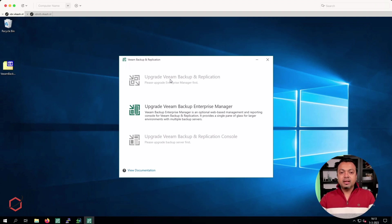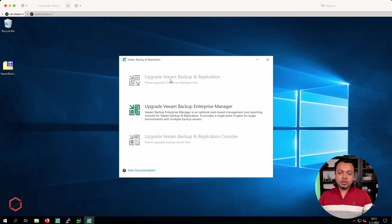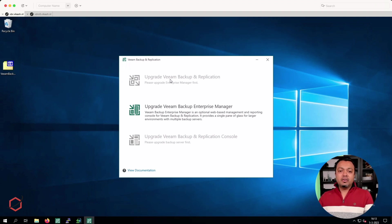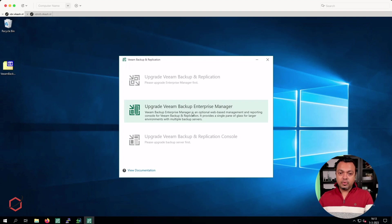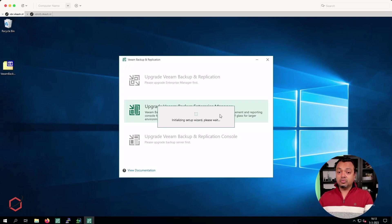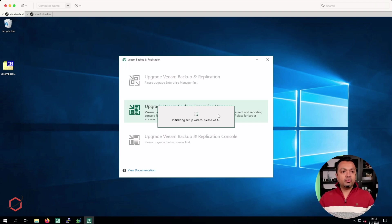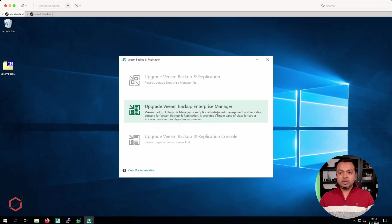If I click on upgrade it will tell me some things. The first requirement is that I have to upgrade Enterprise Manager, which is running locally on this server. I will have to do that upgrade first — just click on the step here to upgrade Enterprise Manager. It's one of the requirements in order to move forward with the upgrade to version 12. Let's take a sec and let the wizard start up.